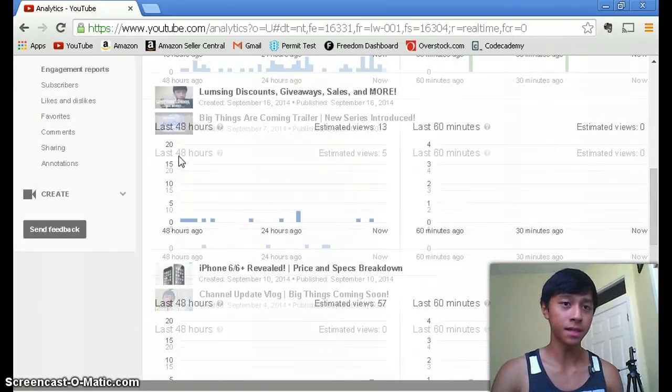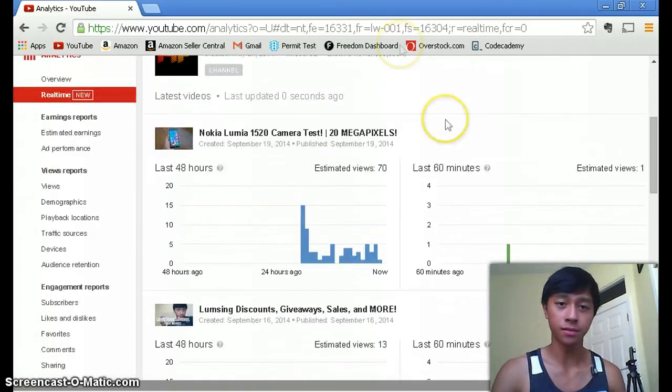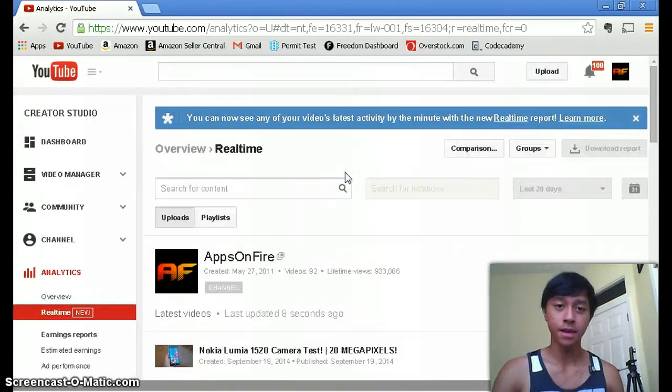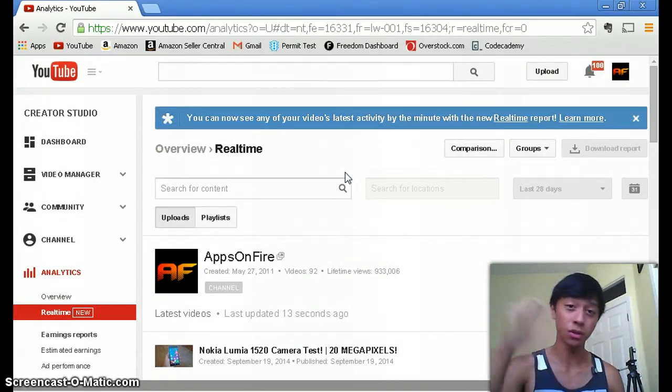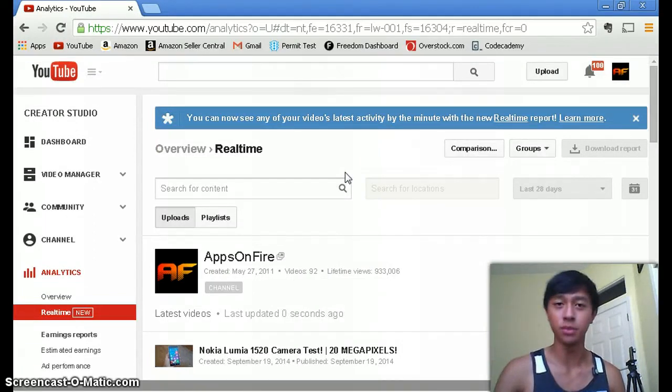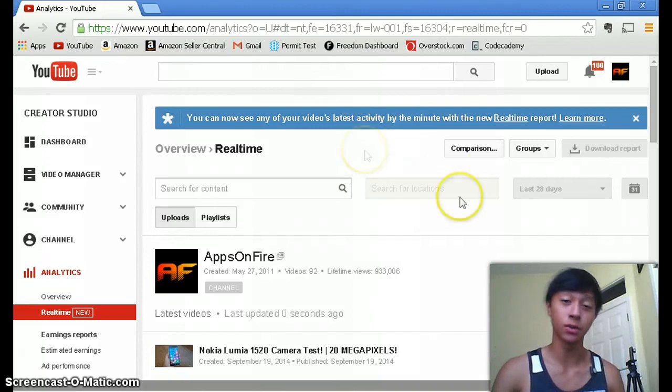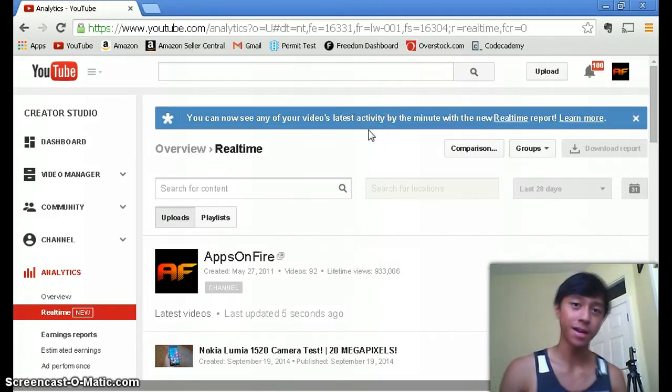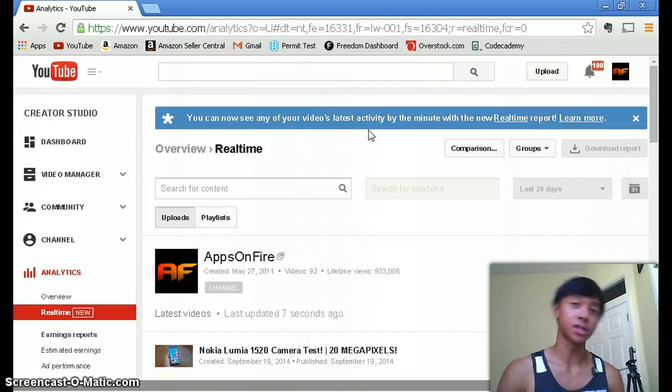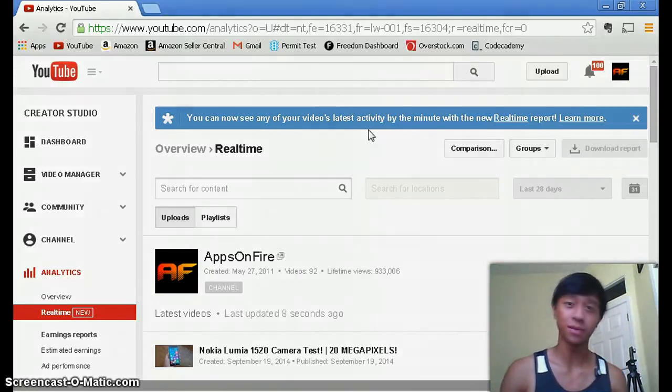That's basically it about the new feature of YouTube analytics. Hopefully you leave a like on this video and comment below what you think about the new real-time stats that YouTube has added to their analytics. Make sure to subscribe for more apps on fire and thanks for watching. I'll see you in the next video.